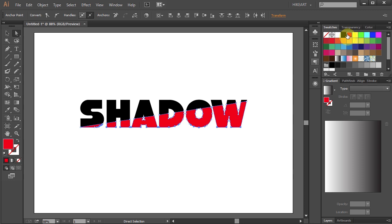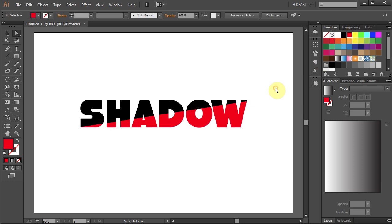And finally we will add shadow to it. To do that select the word with the Selection tool.